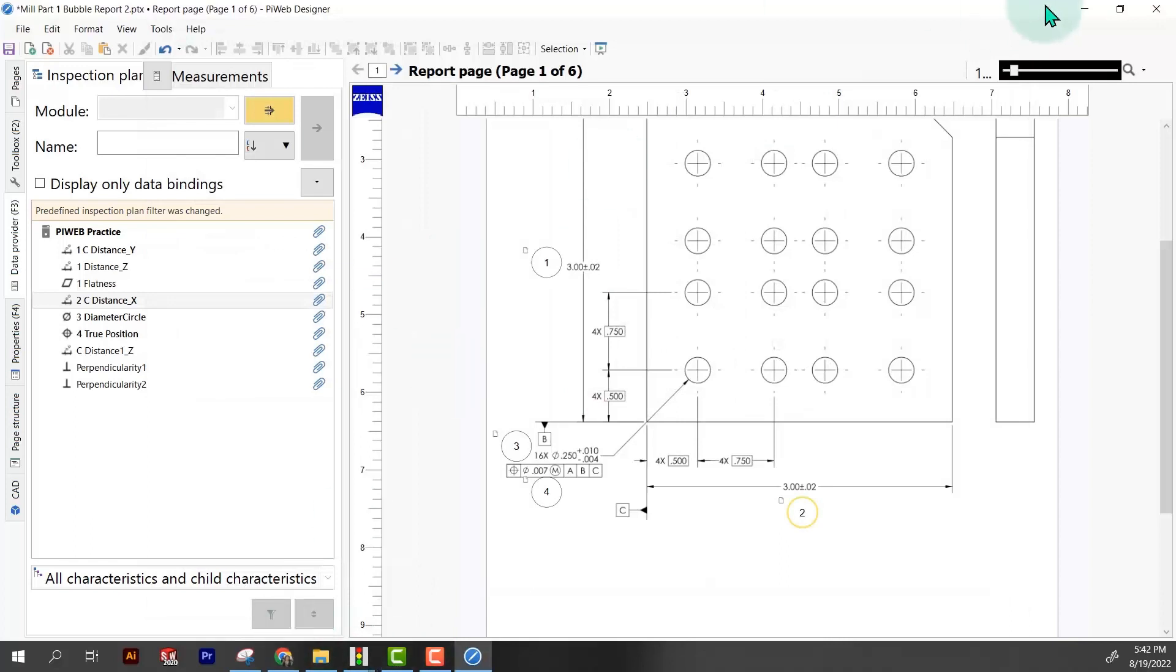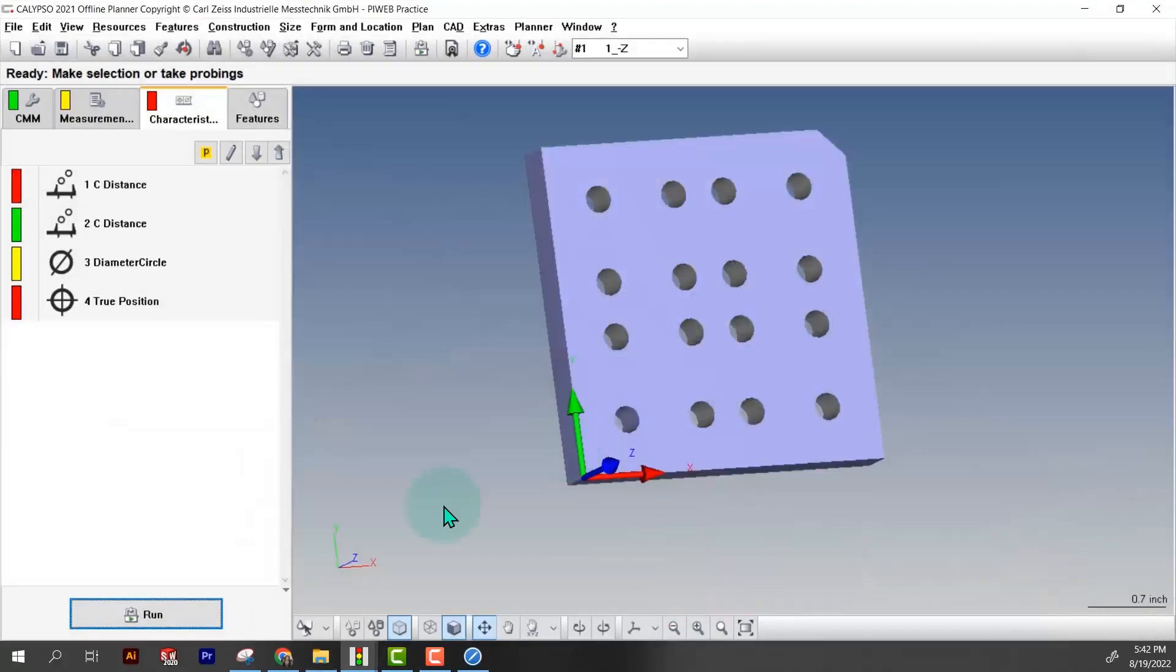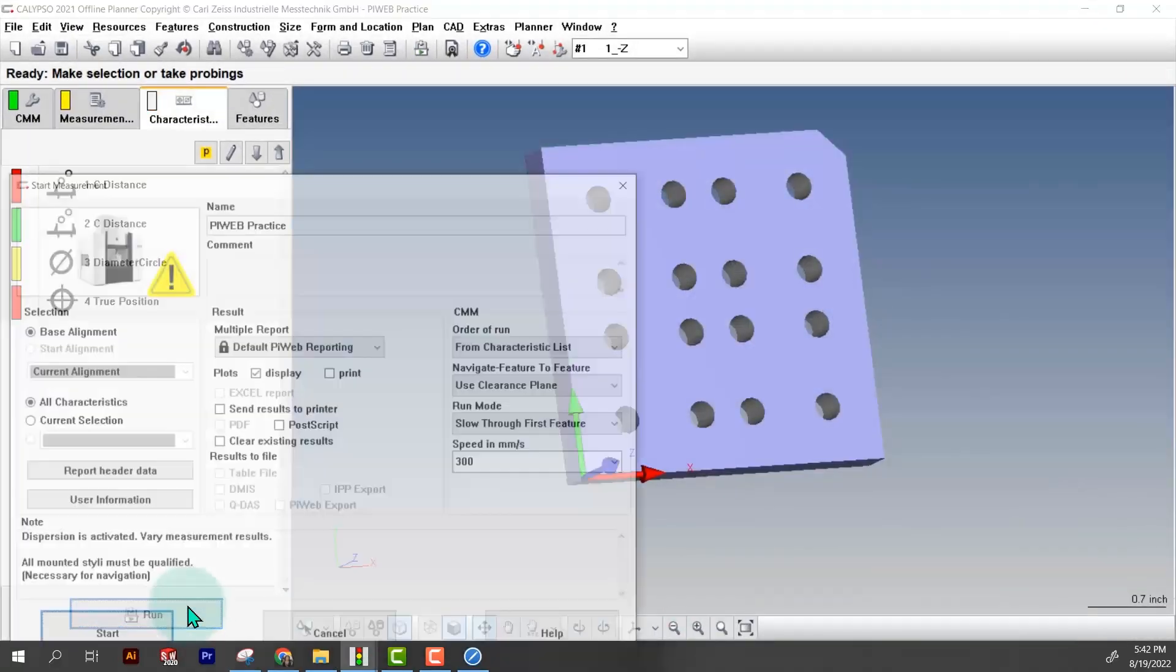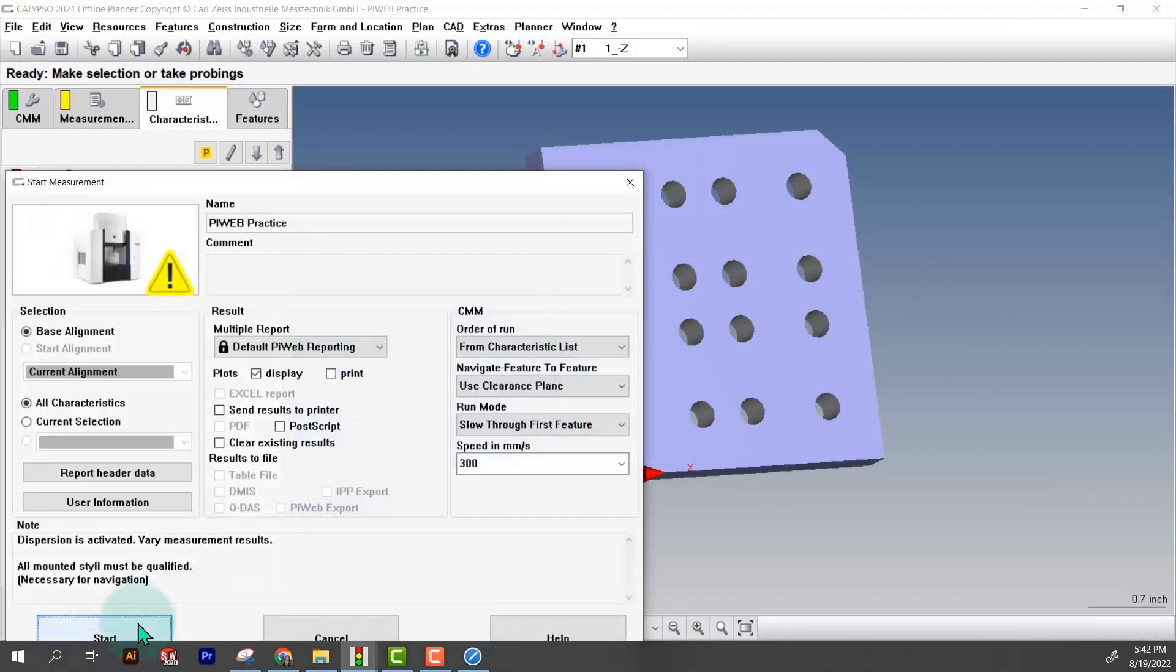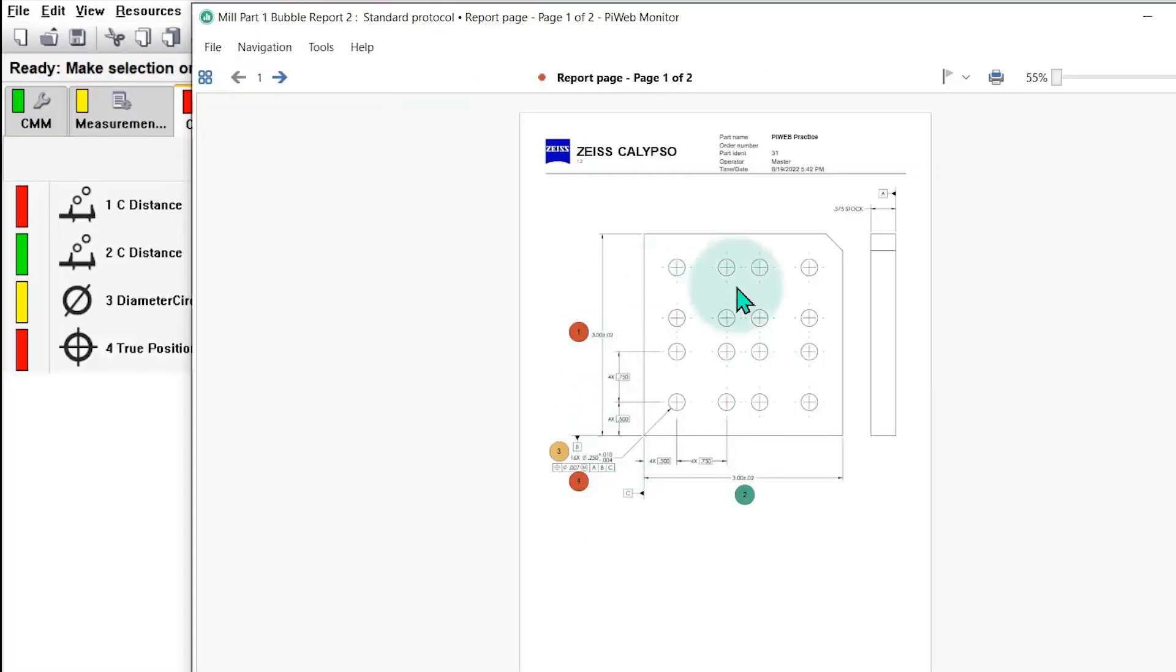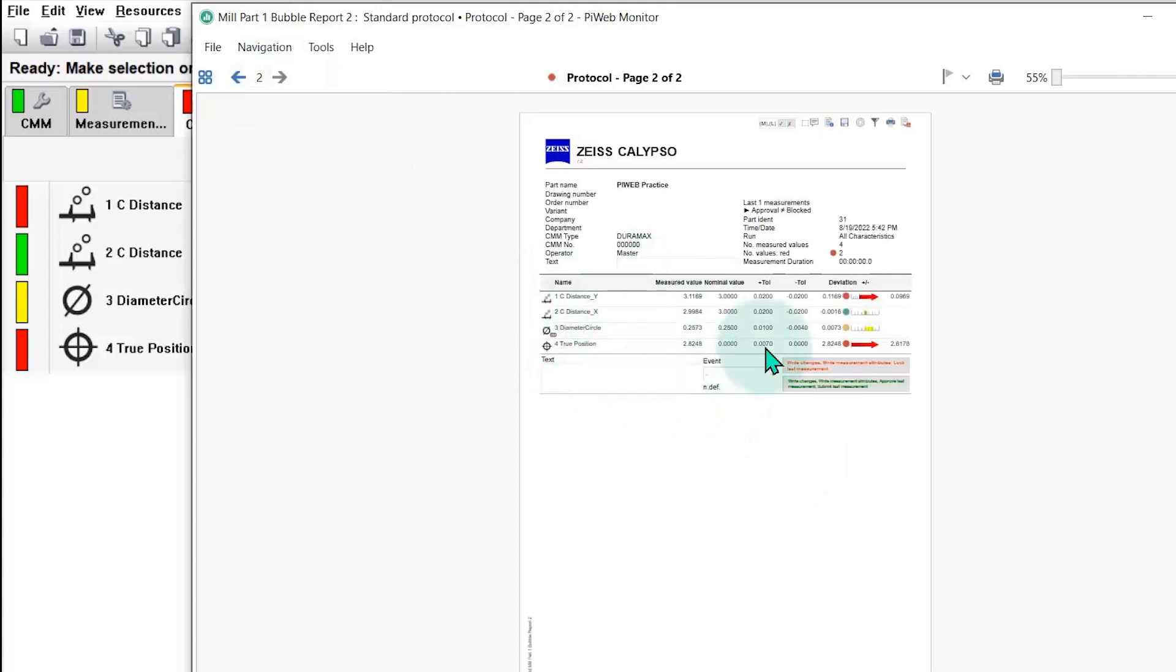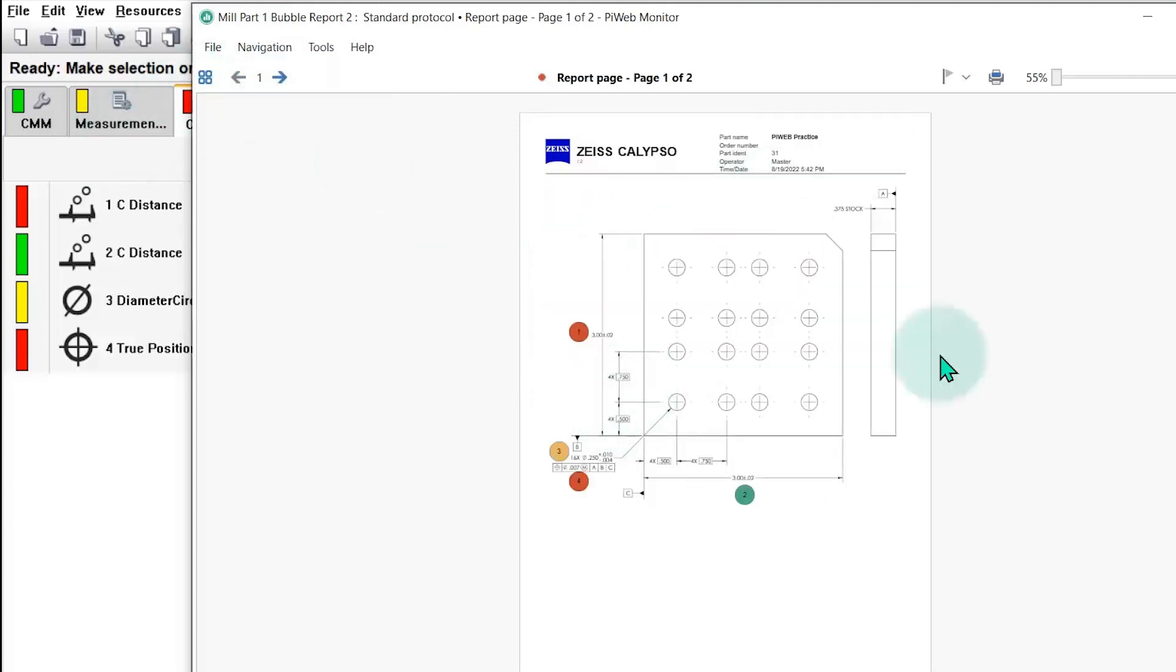I'm going to save this, open Calypso, run the program, and our bubble print shows up immediately. This can be super handy. Some people just want to see the visual representation of the drawing and what's out of spec and what's not. This is a lot easier for somebody to look at than the default PiWeb. This bubble drawing links it directly to the actual drawing.